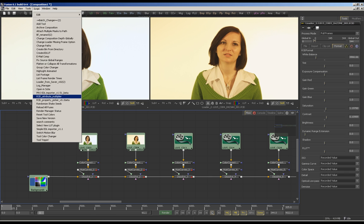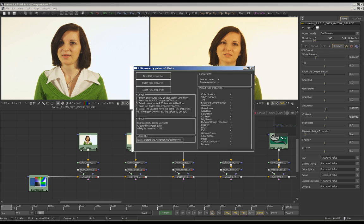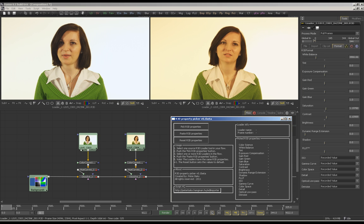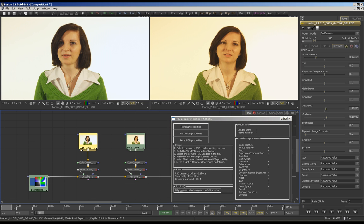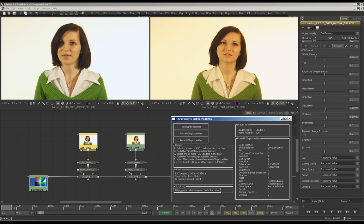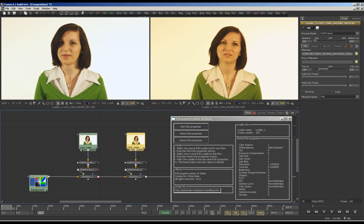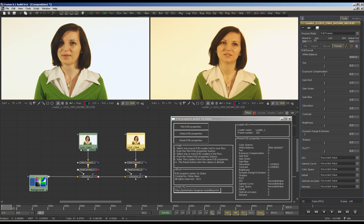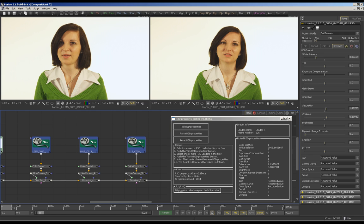I will start another script which is the R3D Property Picker script. This script helps you to transfer R3D values from one loader tool to another loader tool. As you can see, there are three buttons and a text field which shows the picked R3D properties. Press the pick button and the script stores these properties. Then select the other tool and press the paste button — you can select more than one loader and paste the attributes to them.